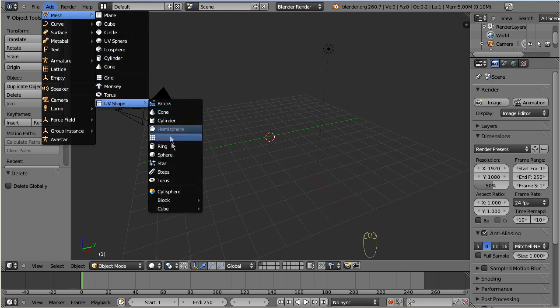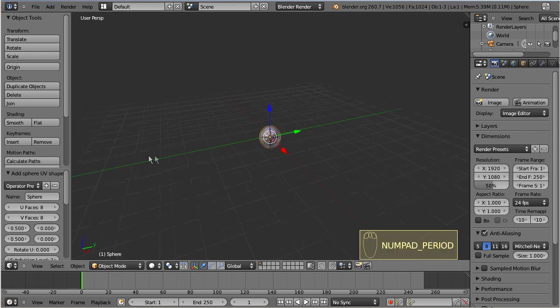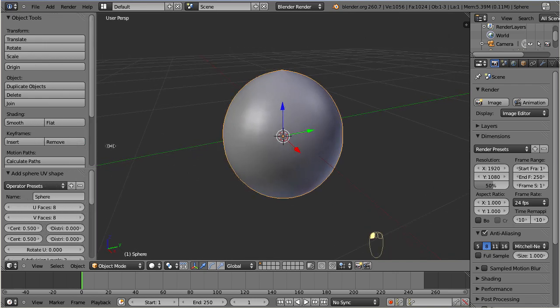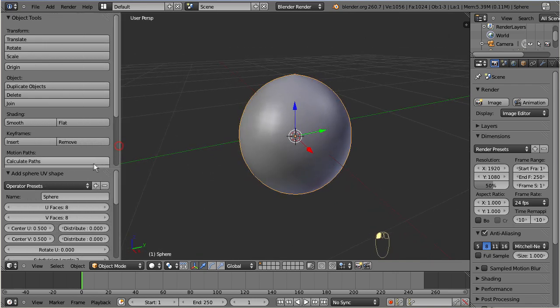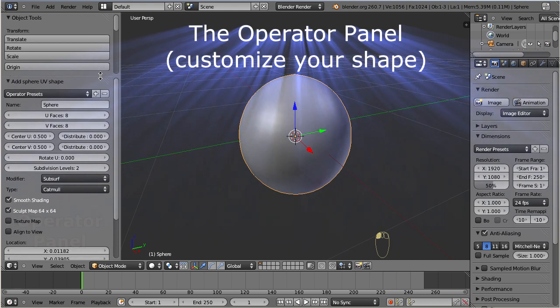As soon as you select one of the basic shapes, you find a new panel in the tool shelf on the left side of your 3D view. This is called the operator panel.